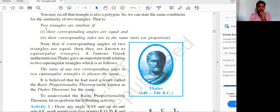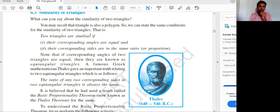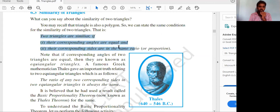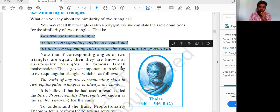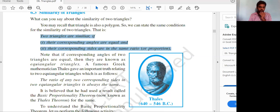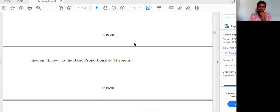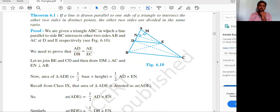We have already seen what similar triangles means: two triangles are similar if their corresponding angles are equal and their corresponding sides are in the same ratio or proportion — when you divide the corresponding sides you should get the same ratio. We'll now see what the Basic Proportionality Theorem, or Thales' theorem, says.